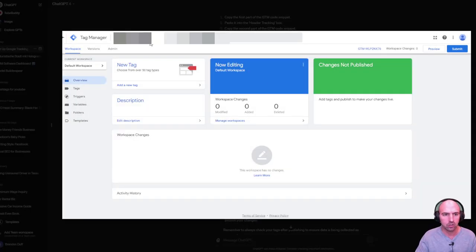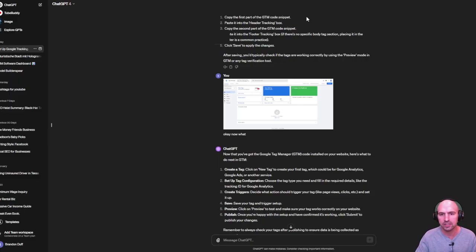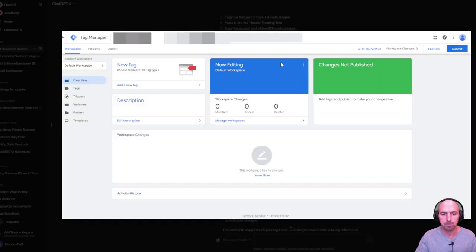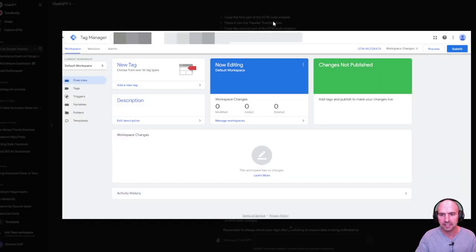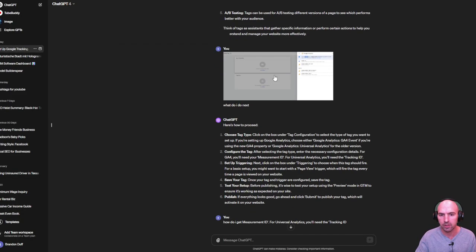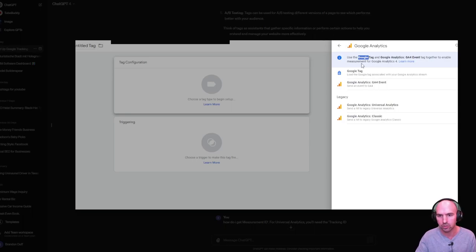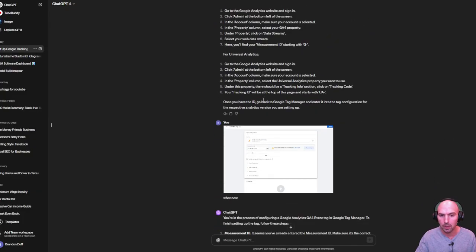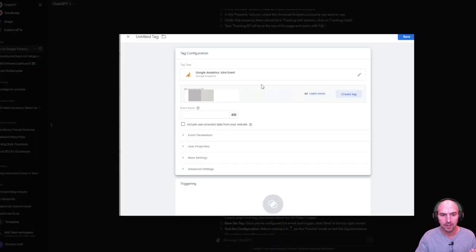But then I asked how do I actually set up the tags and get this going? So it walks me through, I send it another picture.